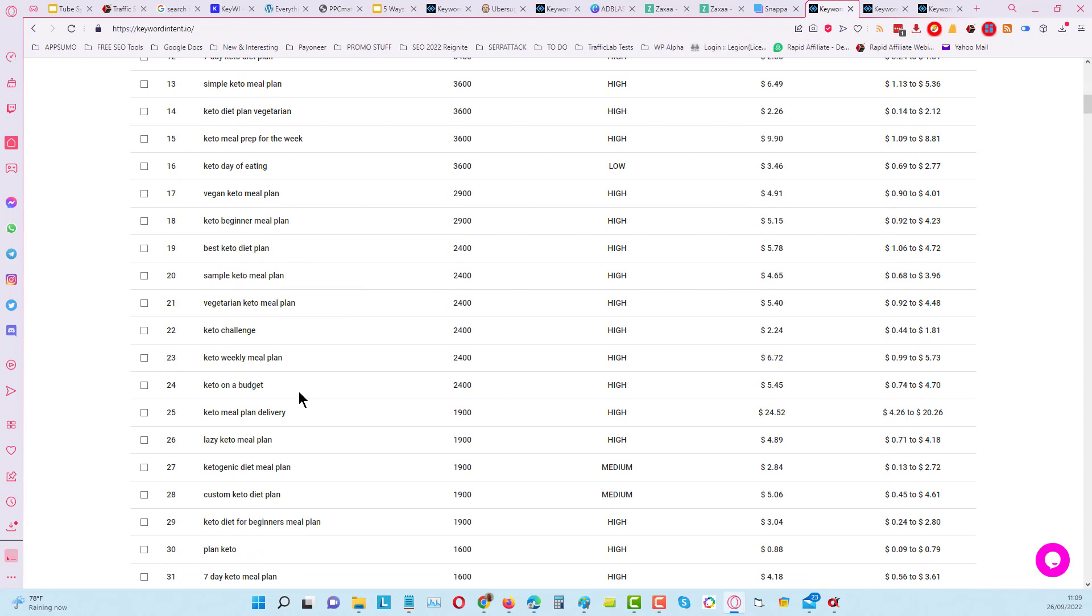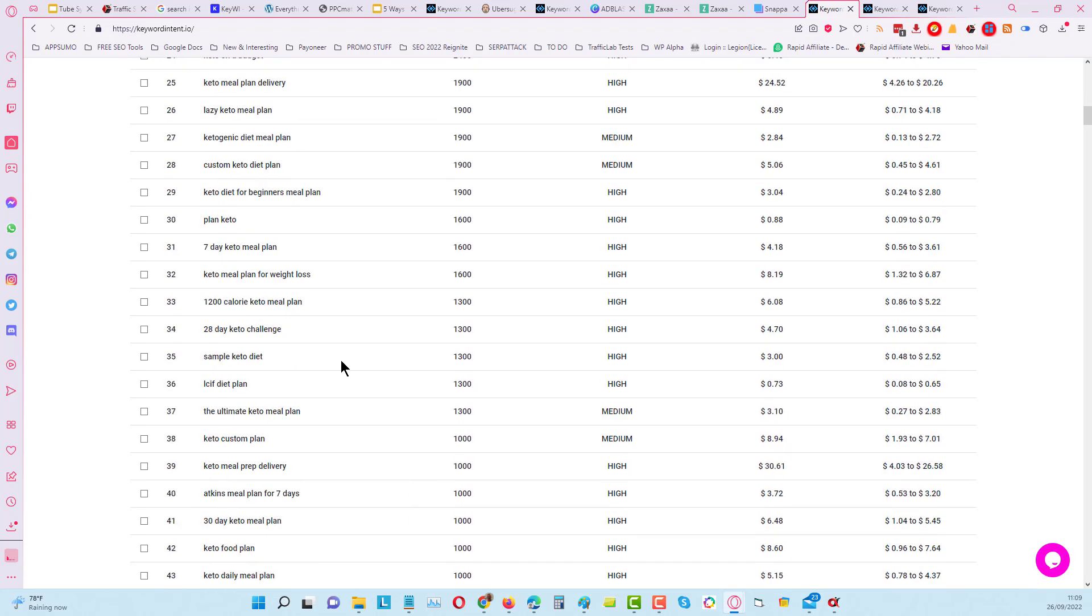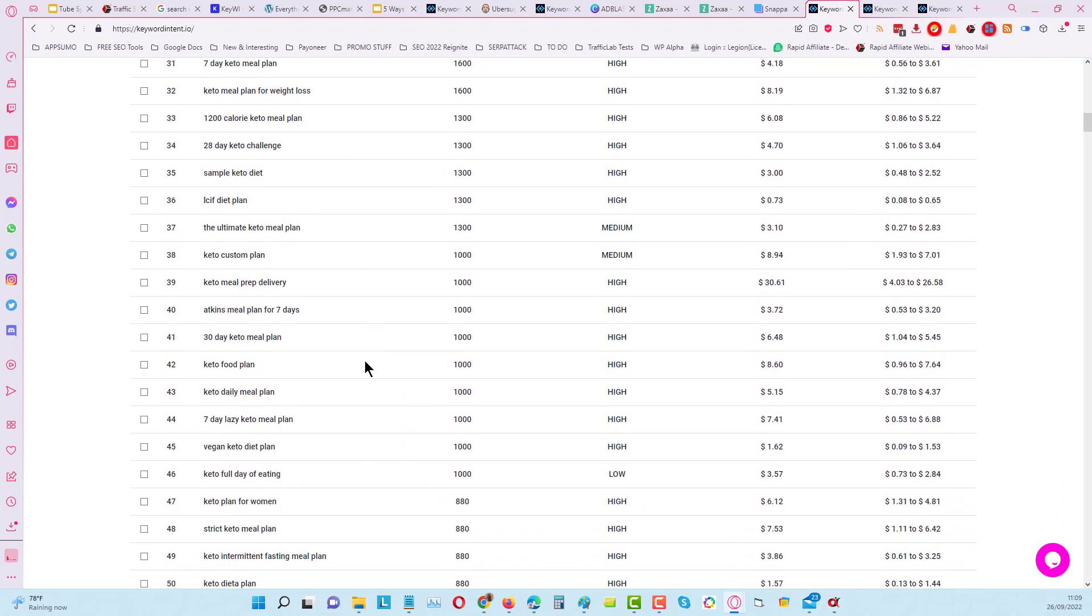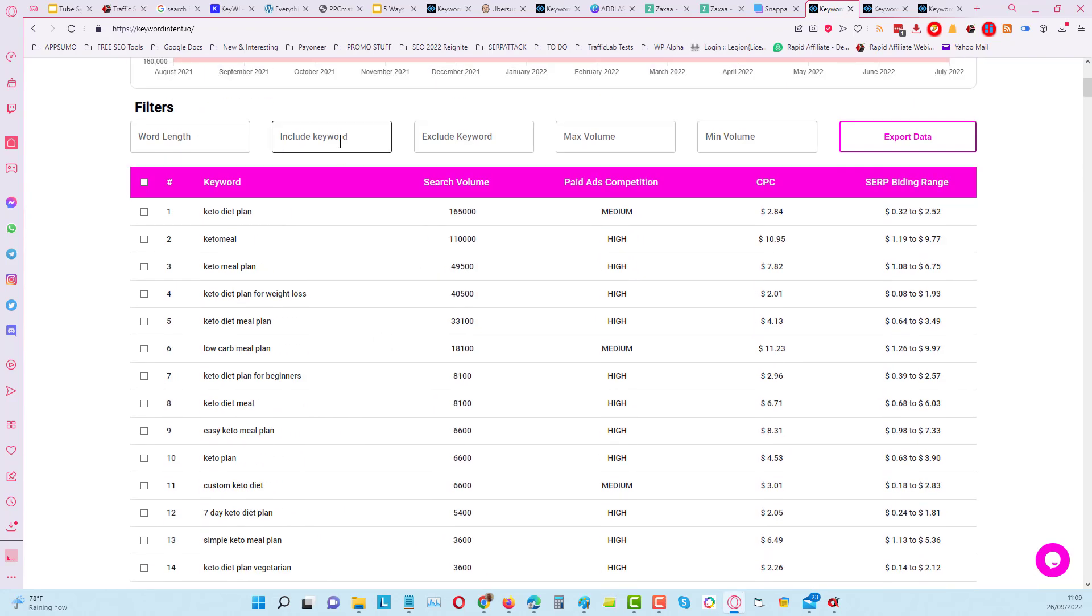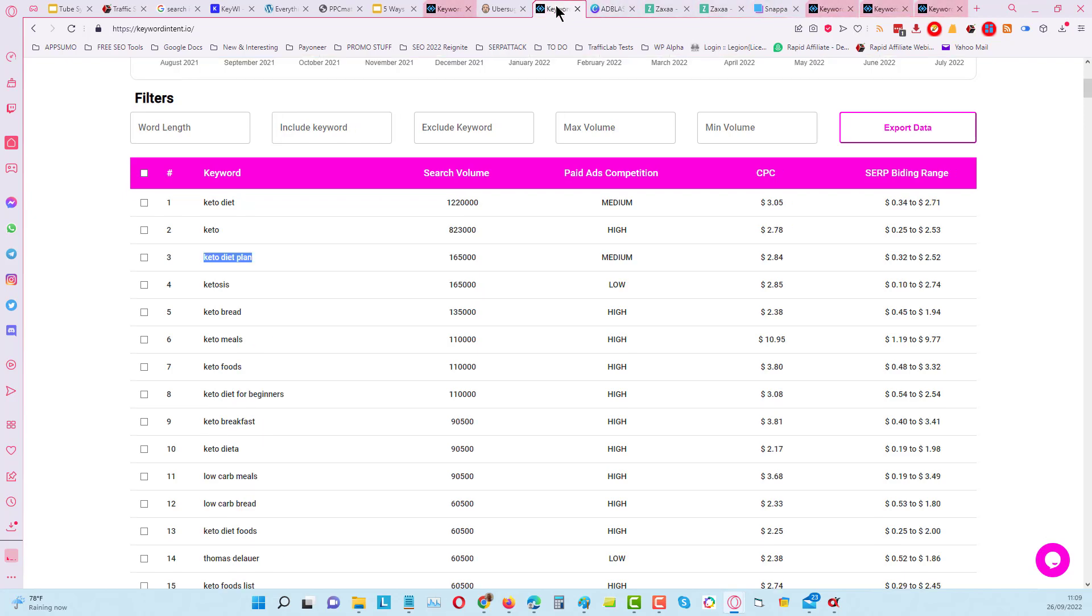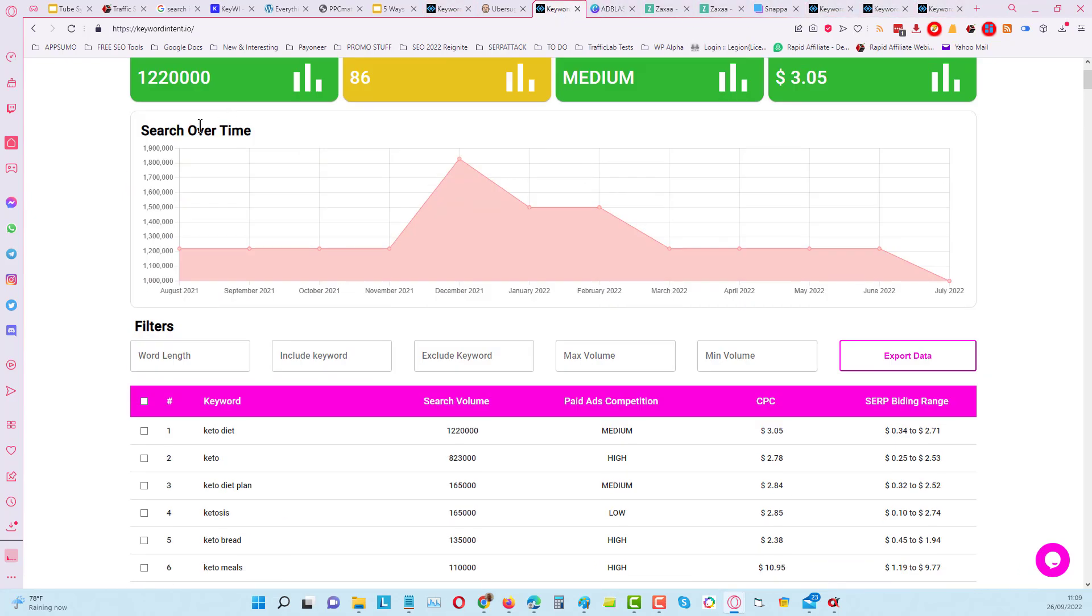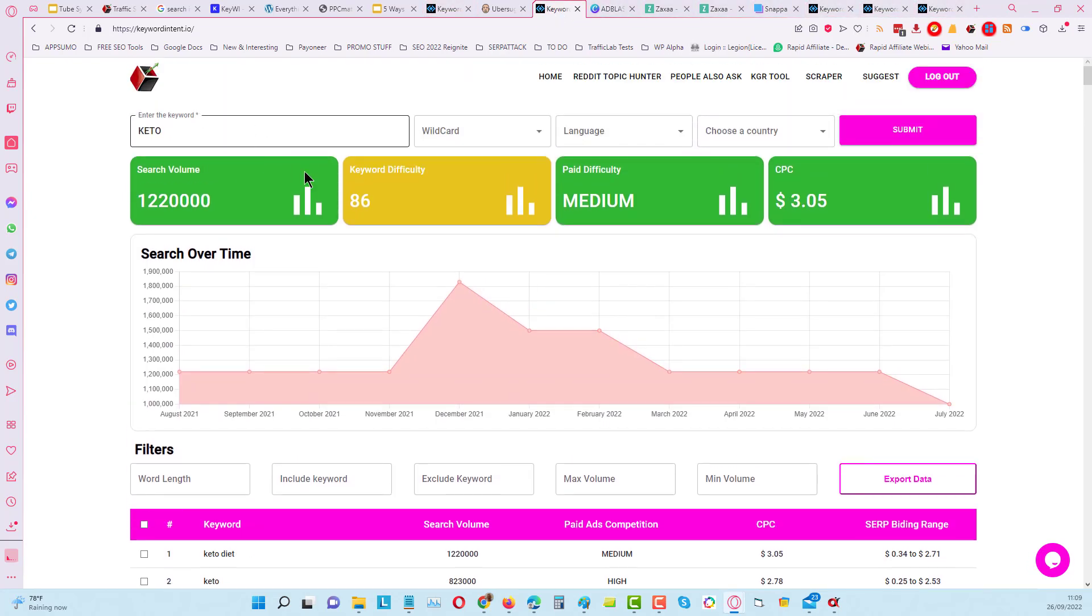Again, you can use the multi-keyword filtering. What I also notice with this is that when you've got a broad sort of search like I've done here for keto, if you start to do the word filtering...